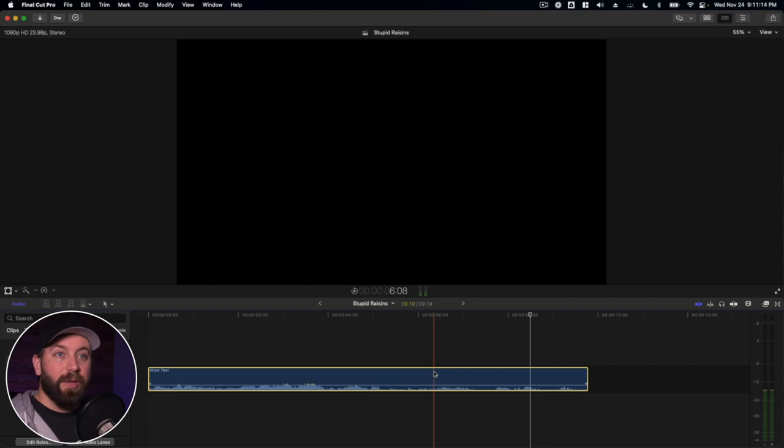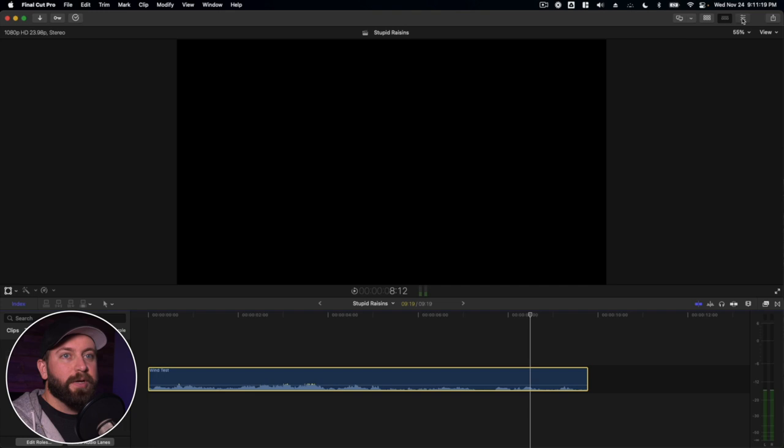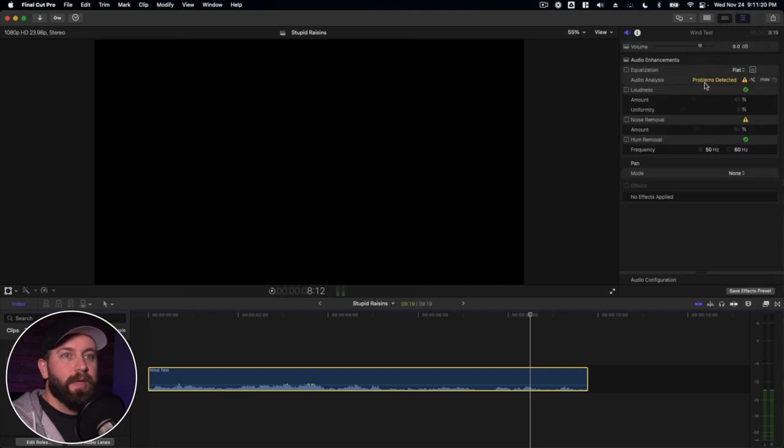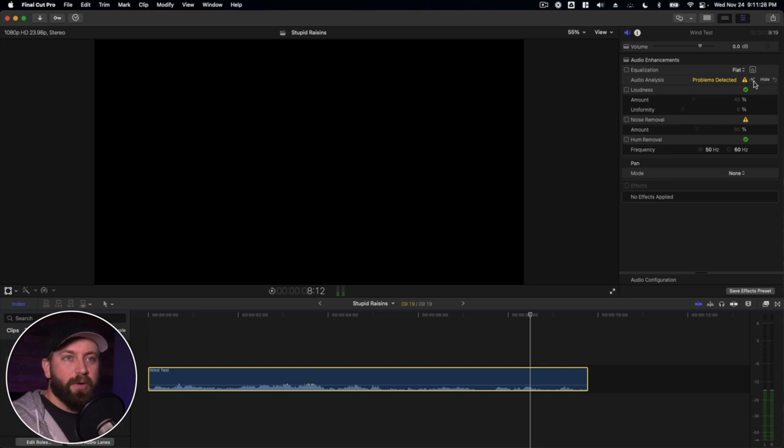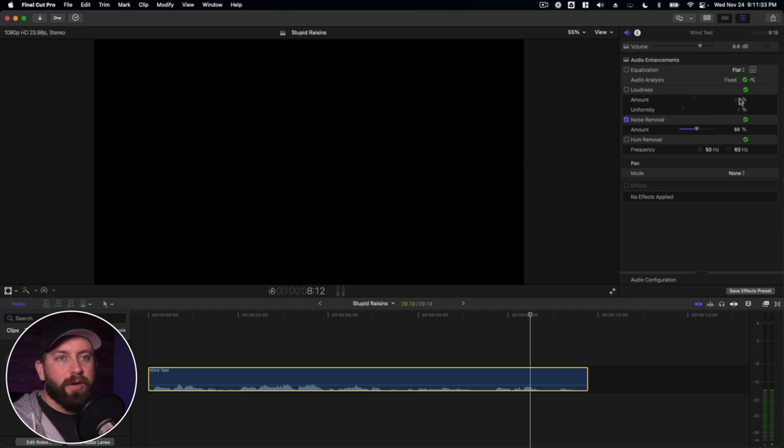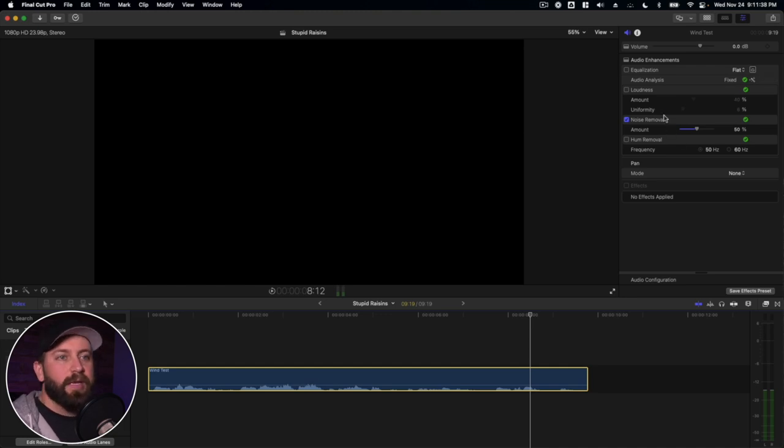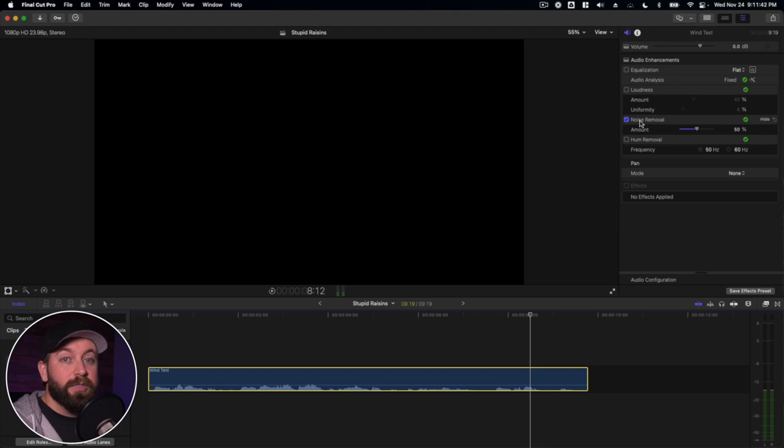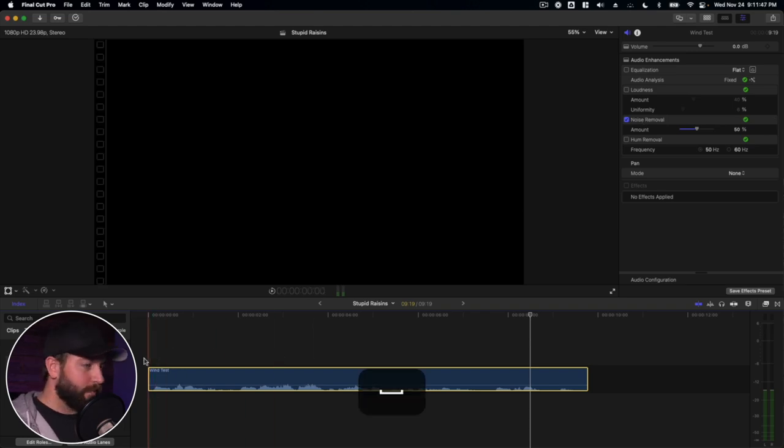Okay, so the first thing we can do, and Final Cut may have already done this when you imported the footage, is we're gonna go up to the inspector, and right here you can already see it's detected some problems. If you don't see anything appearing here, it's gray or it says no analysis has been done, click this little wand, this magic wand here, and it will fix your audio, or what it deems necessary to fix it. And in this case, it was like, okay, I can hear the noise, let's put some noise removal on this.